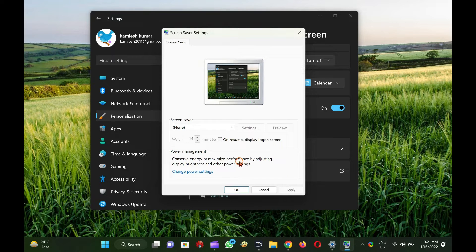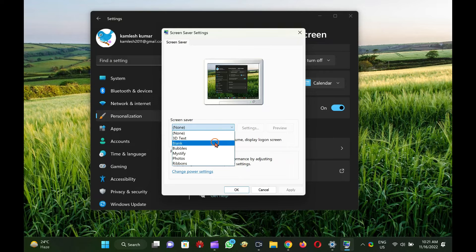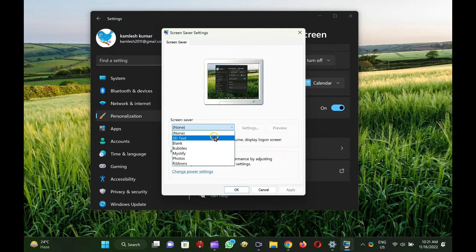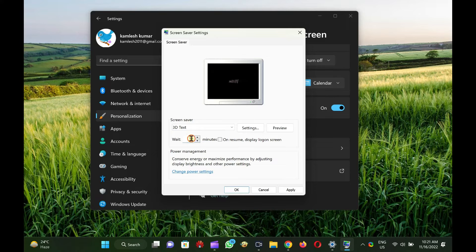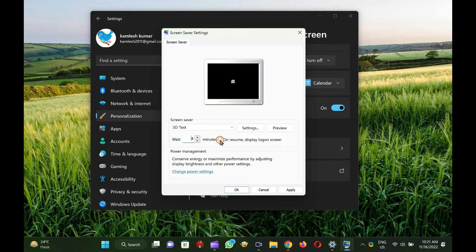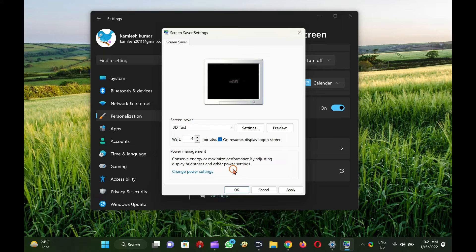Select your desired screen saver in the Screen Saver drop-down menu. Set the wait time in minutes and ensure to check the option on Resume, Display Log-on Screen.